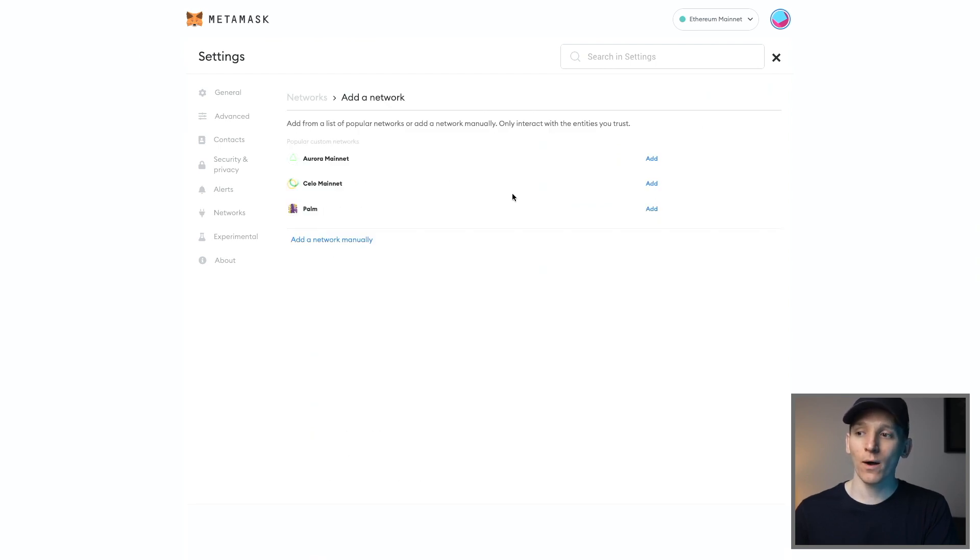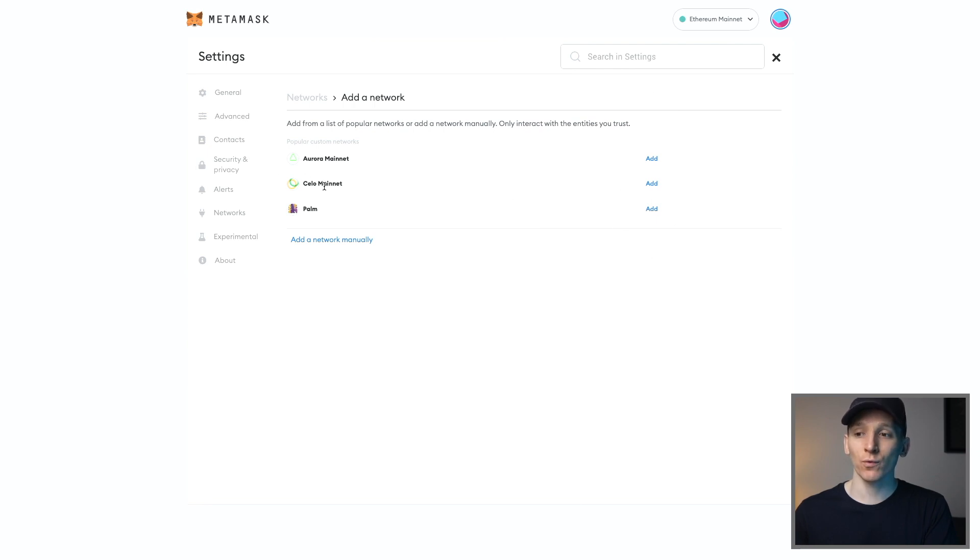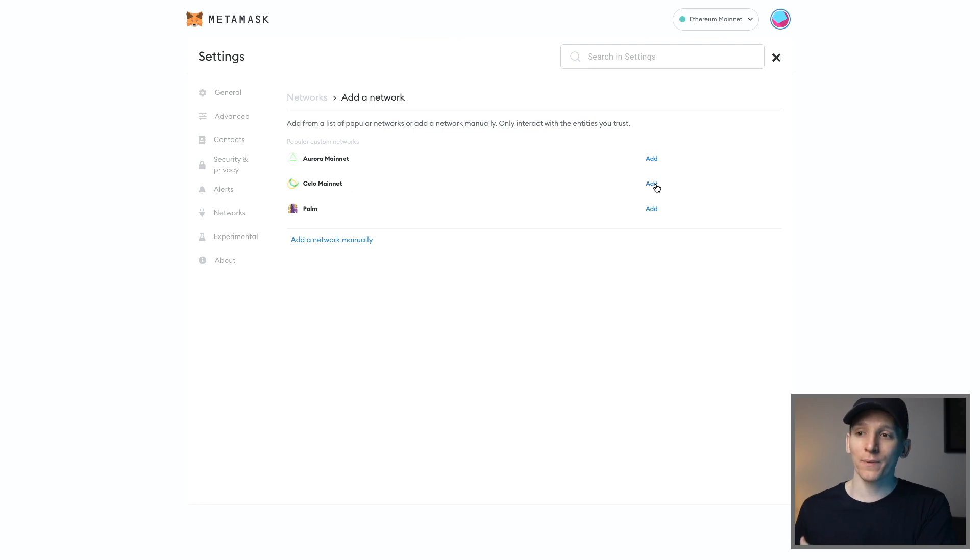Now, many networks are actually automatically right here for you to add. So if you see the network that you want to add, just literally click add and it'll be added to your MetaMask.